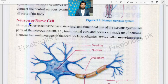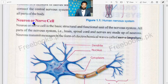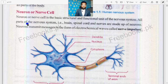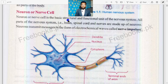Neuron, or nerve cell — neuron is the second name of the nerve cell. We can see a nerve cell is also known as neuron. So these both are the same thing. Now, what is a neuron? Neuron or nerve cell is the basic structural and functional unit of the nervous system.